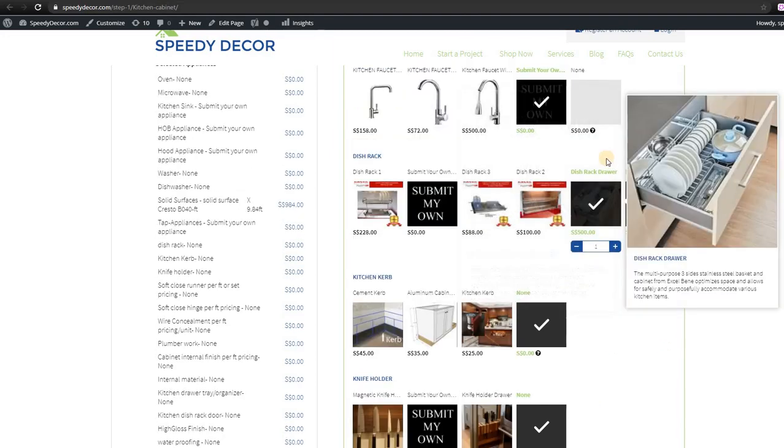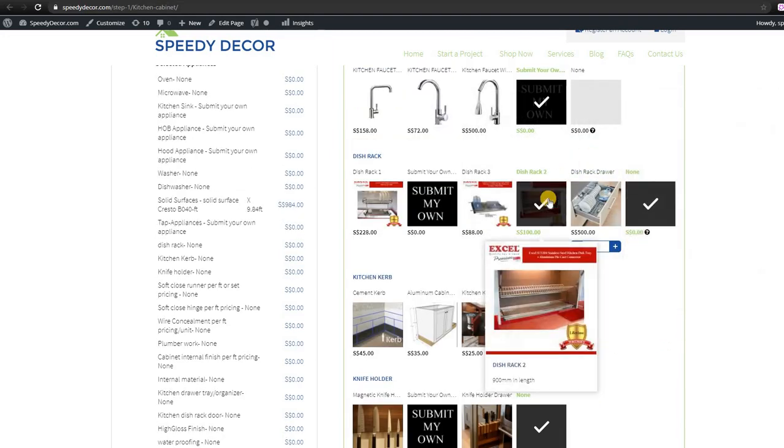For the dish rack, we provide Excel hardware at original price.